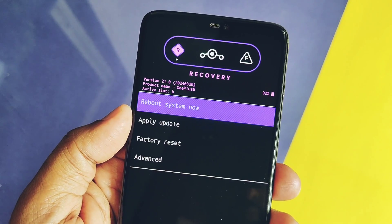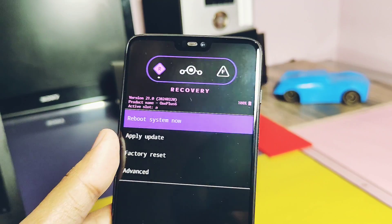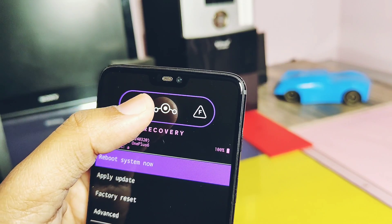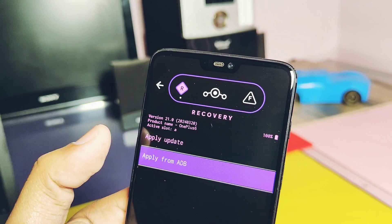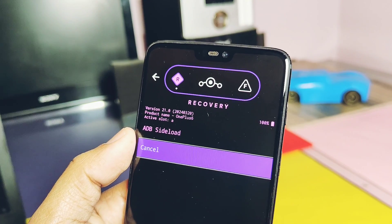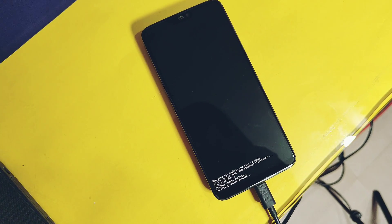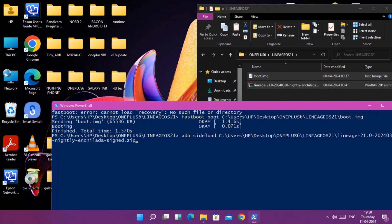Use only the hardware button combo to boot into LineageOS recovery — do not use any commands in the PowerShell window for this step. In the LineageOS recovery, tap 'Apply Update', then select 'Apply Update from ADB'. Back in the PowerShell window, type 'adb sideload', drag the full ROM zip file into the window, and hit Enter.